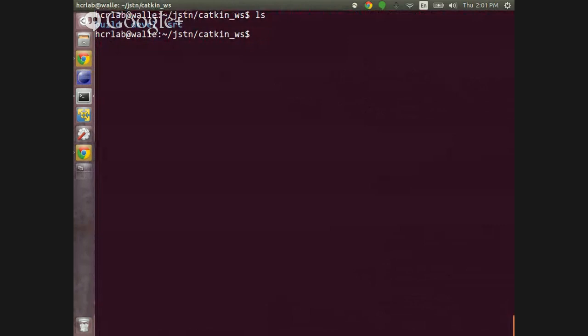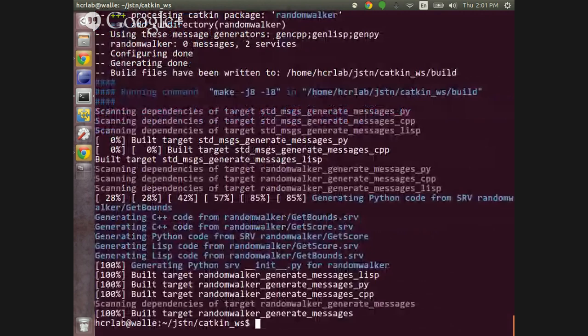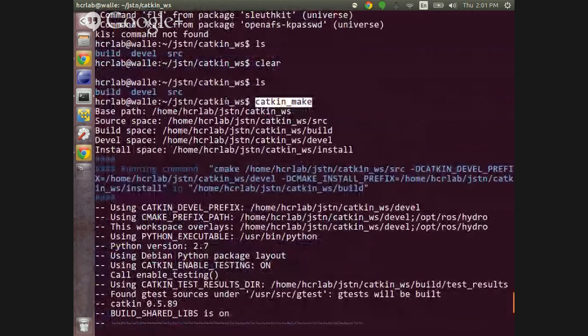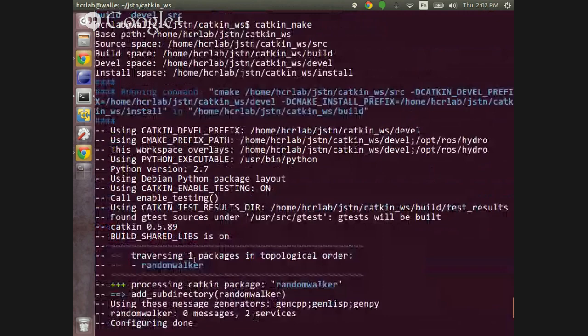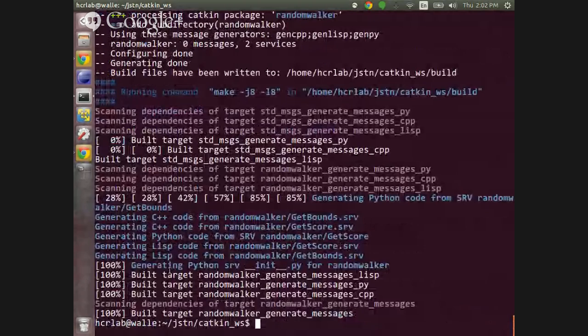Go back to catkin_workspace and type 'catkin_make' again. Near the bottom it should say something like 'built random_walker generate_messages'. What this means is that it looked in your workspace, found this new package, and in the package I've set it up so that it has certain service definitions and message definitions. It will generate the Python code for these automatically.